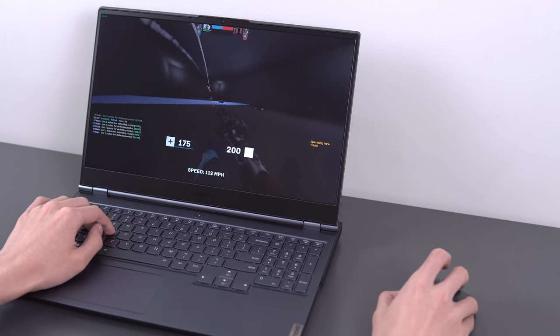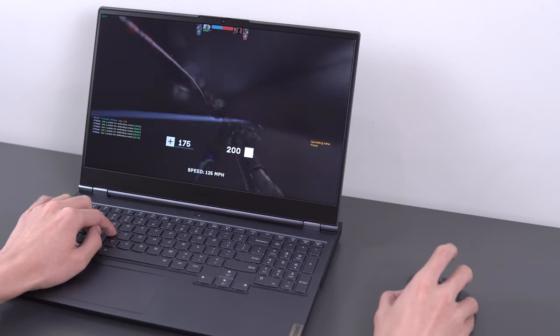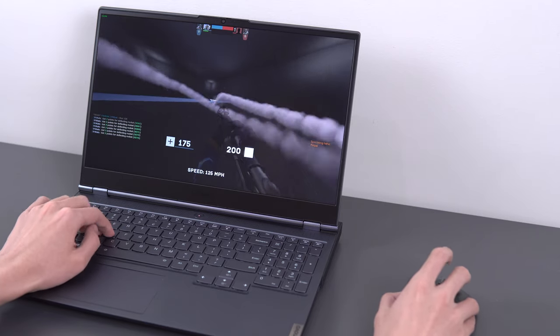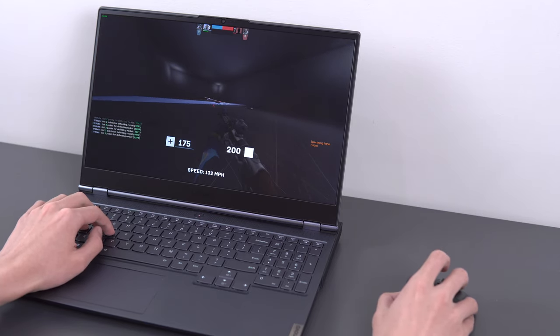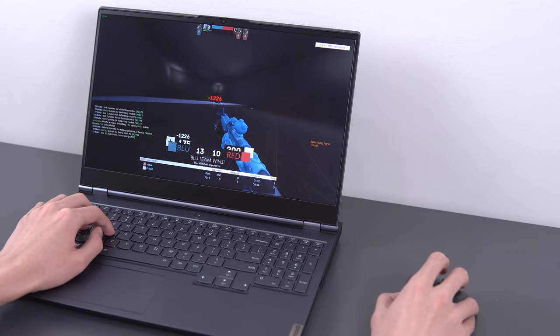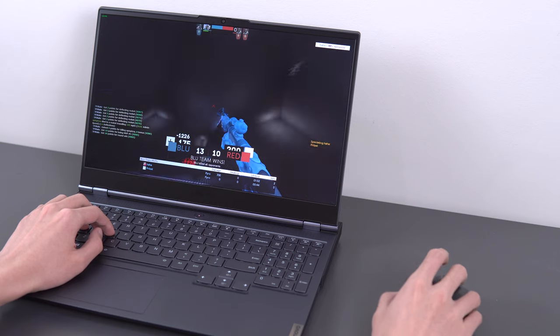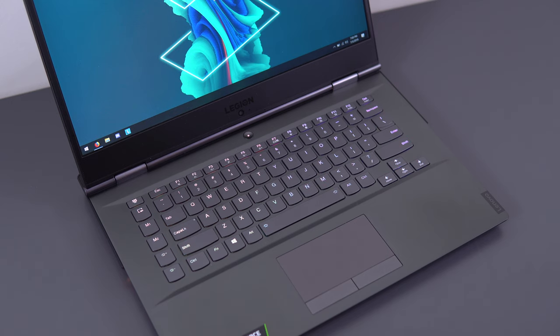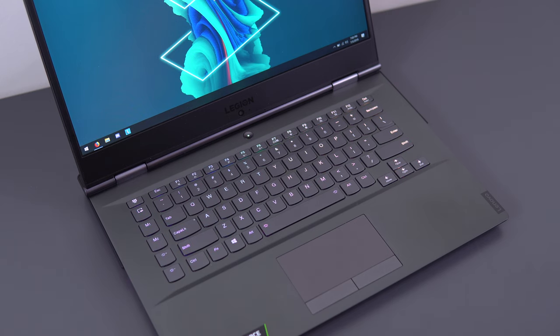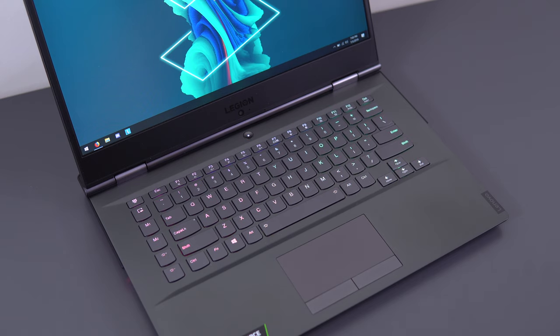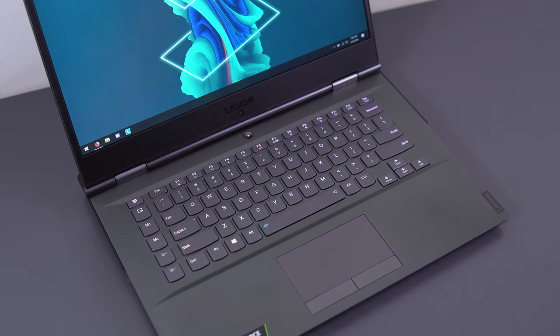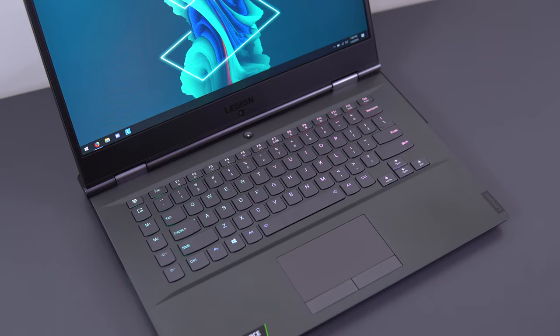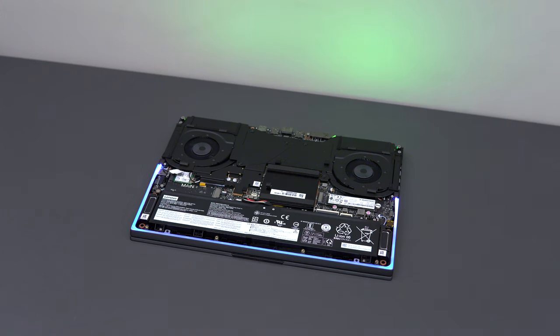Now, most of the reviews for the Legion Y740 last year were pretty positive, assuming you got it on sale. I think it was $1,900 at retail price, which was a bit of a stretch, but the frequent price drops to $1,400 made it a really compelling option.